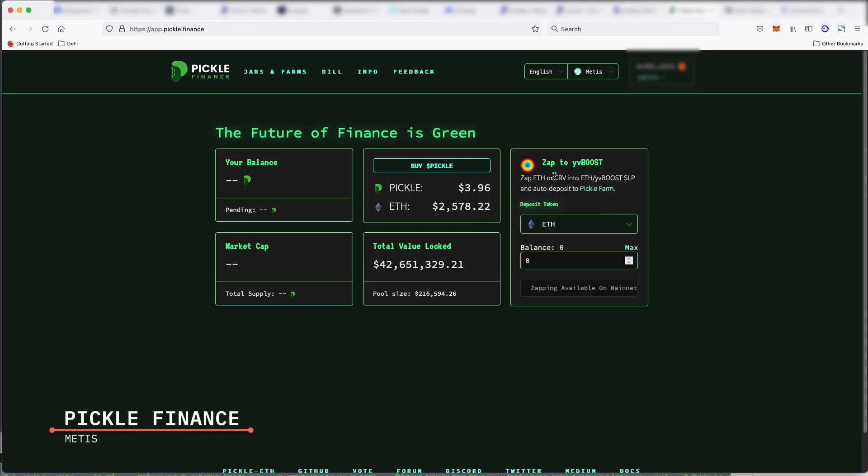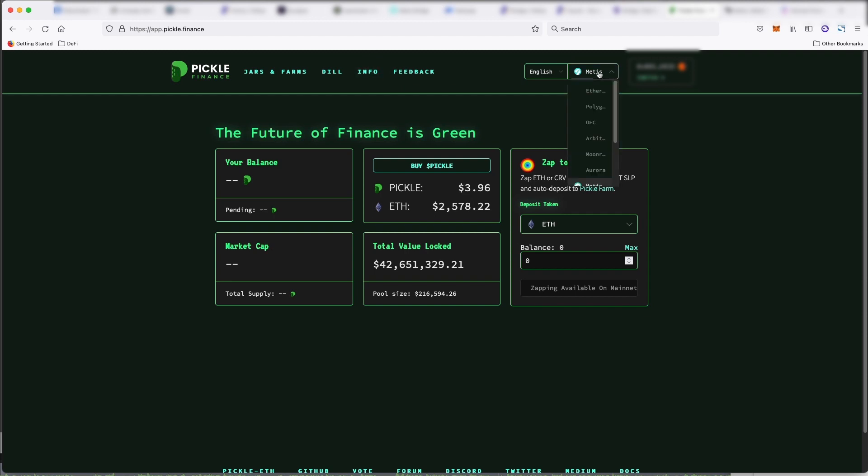Next, we have pickle finance. So pickle finance is multi-chain. So we know it from Ethereum, Polygon, a bunch of other different chains, but essentially it allows users to get the best yields across chain.